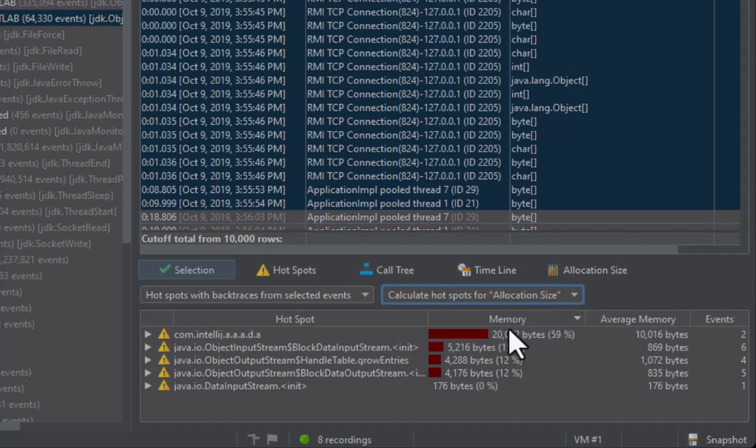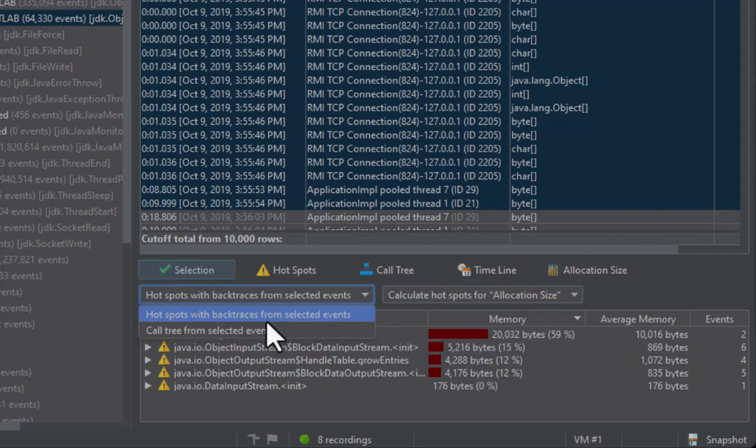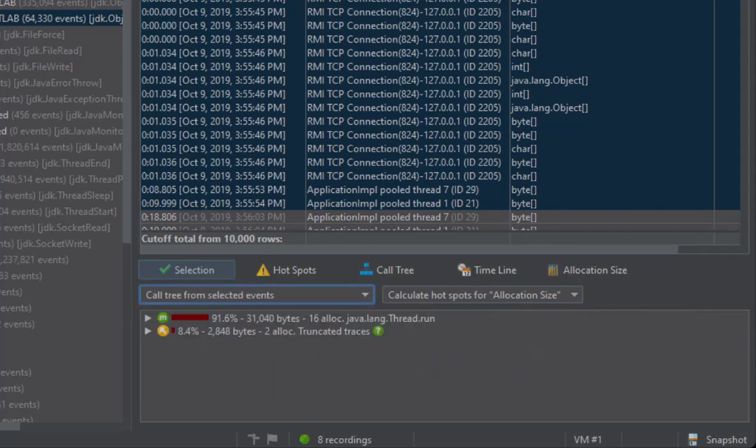An alternative view mode is the call tree for the selected events. In this call tree there are truncated traces, where the top of the call stack is missing. This happens frequently for JFR recordings and is the reason why the hotspot views often have a better quality than the call tree views for JFR snapshots.